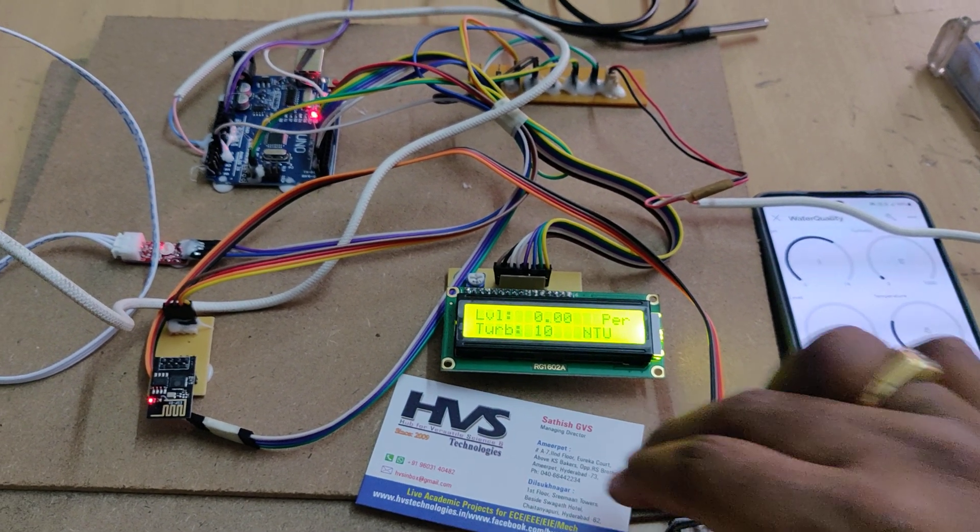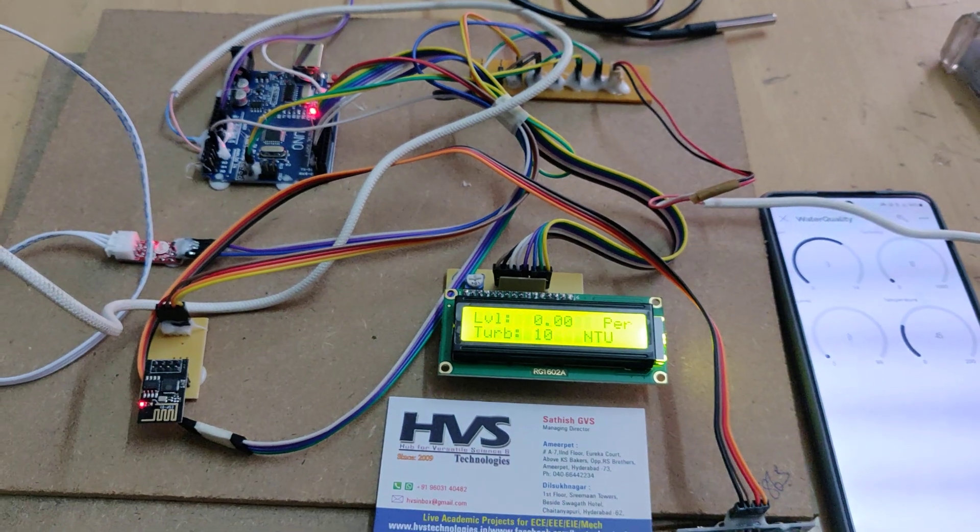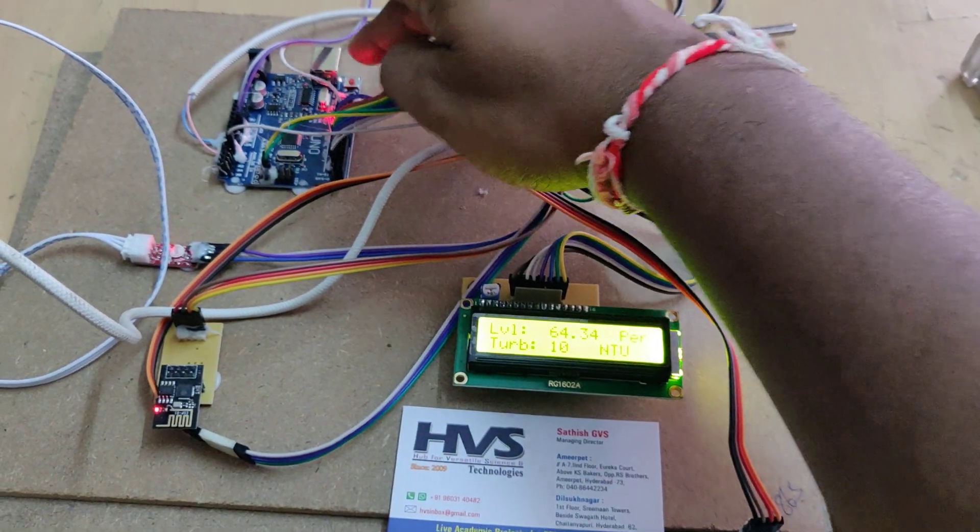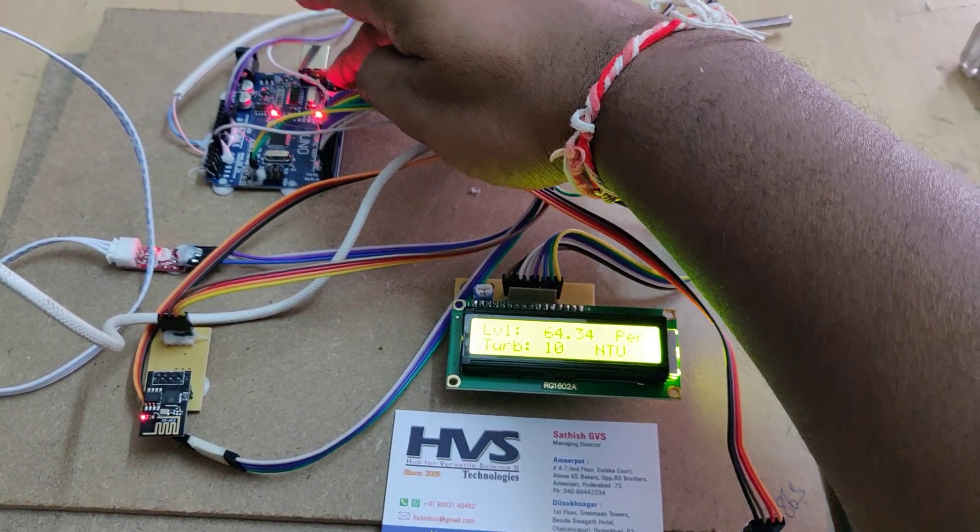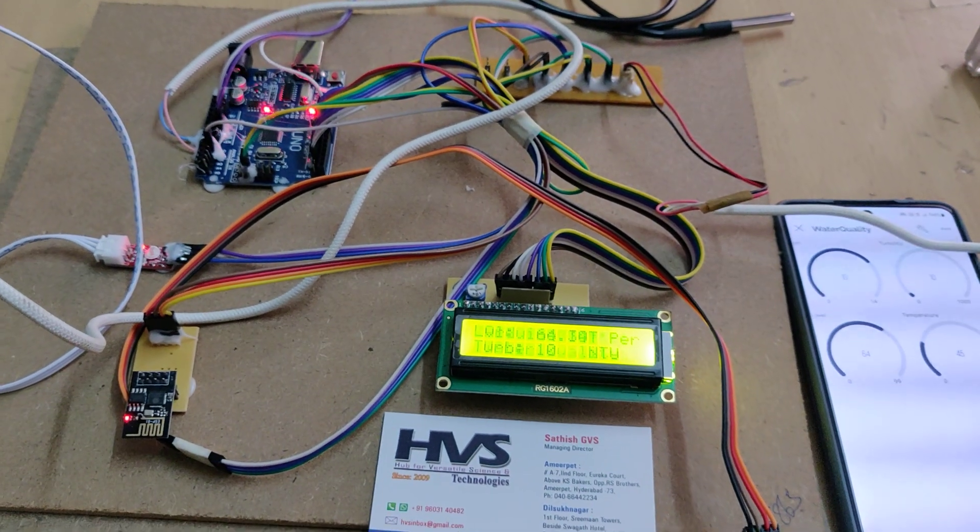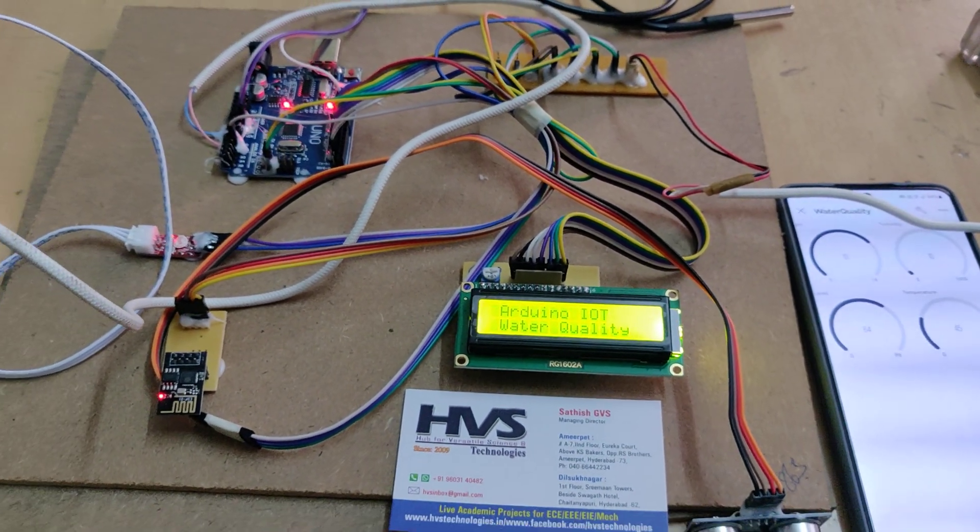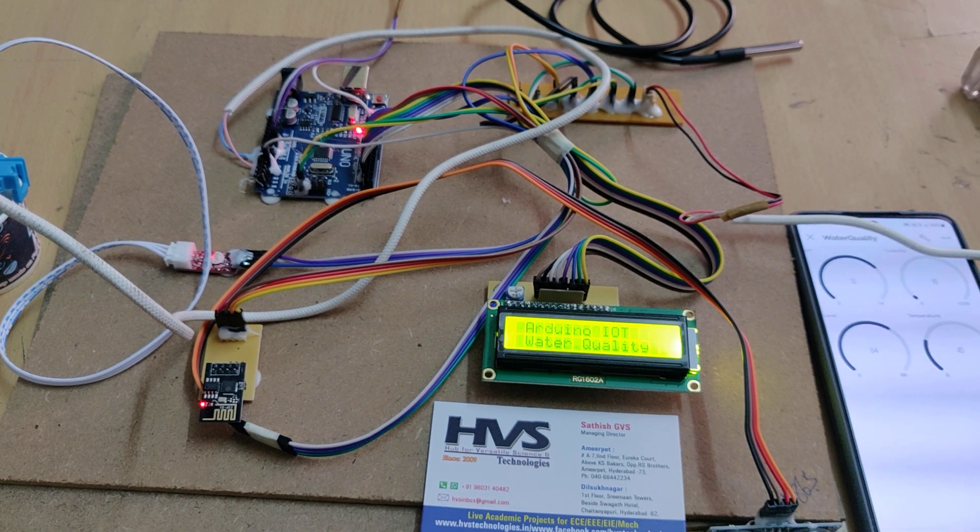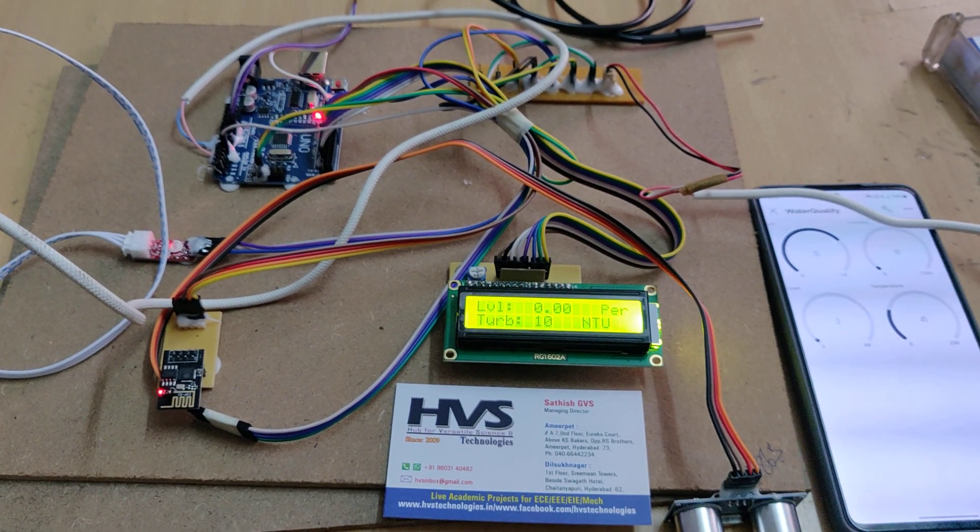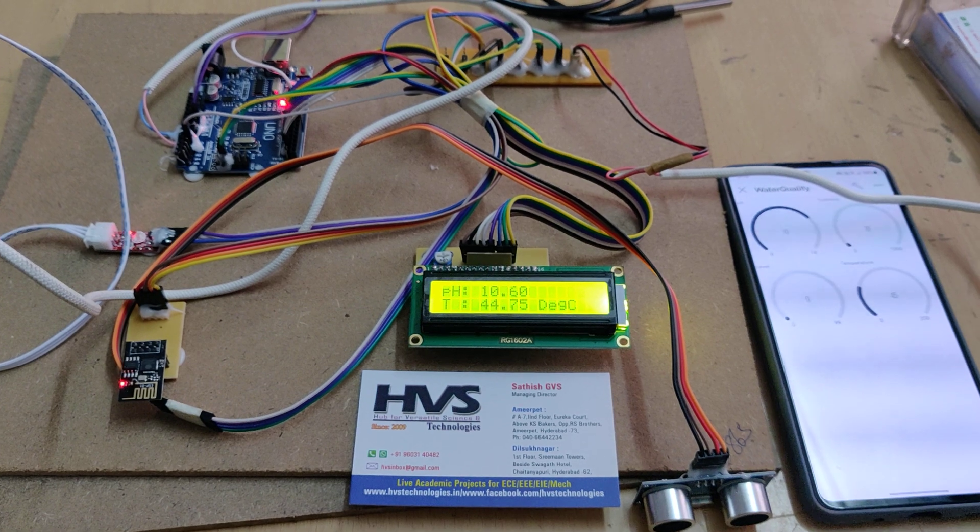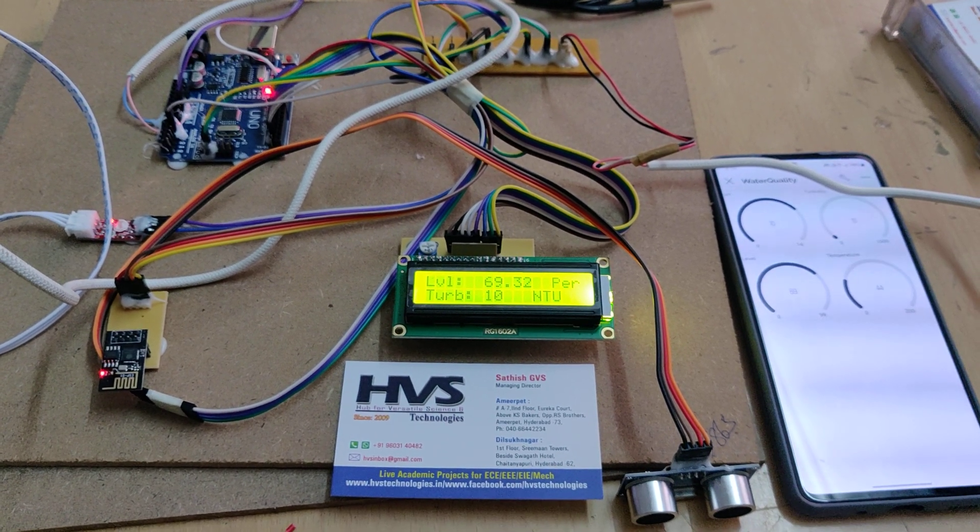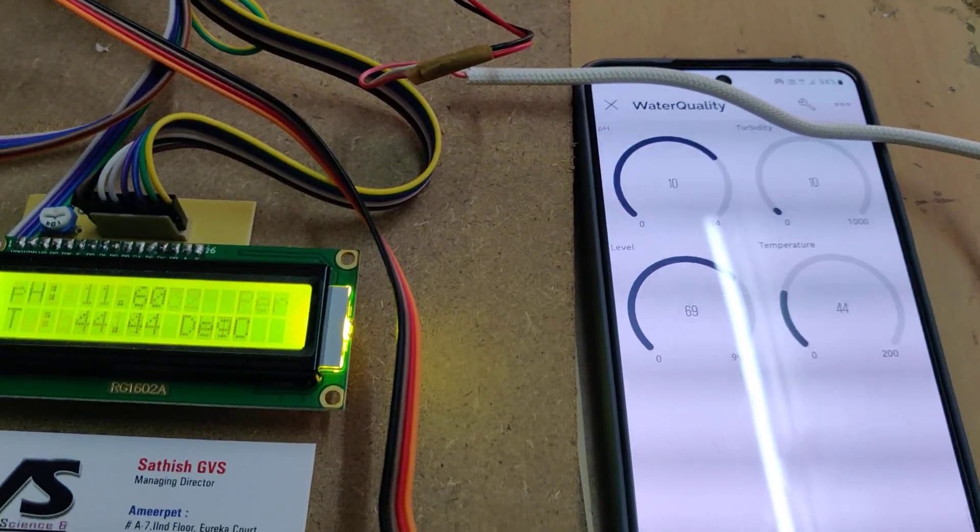If anything malfunctions, just reset the Arduino so that you will get the accurate values. This application data can be accessed from anywhere in the world directly and multiple mobiles can access this data.